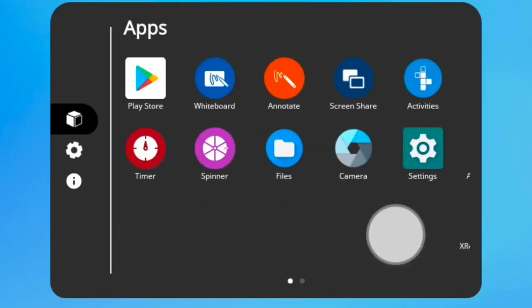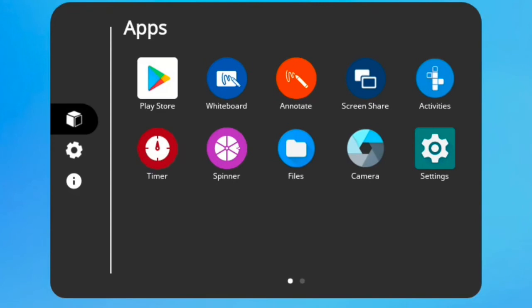You can also rearrange your apps. Just press and hold the app as you drag it to its new location.